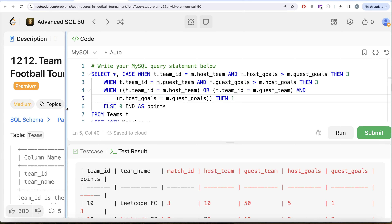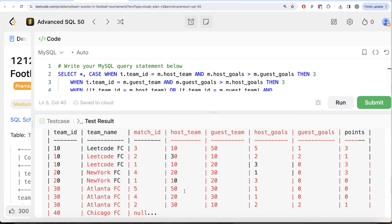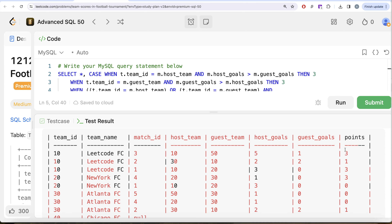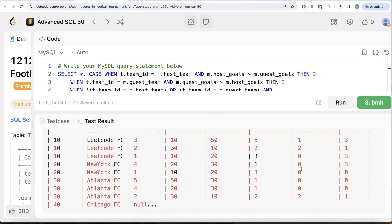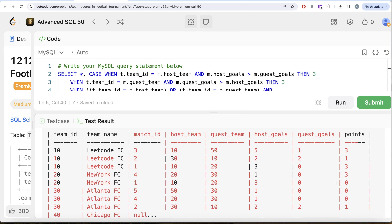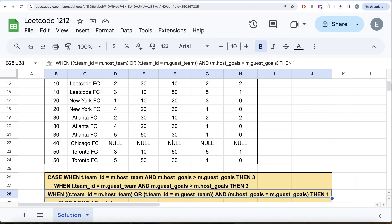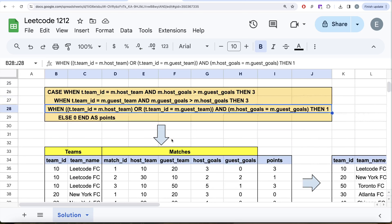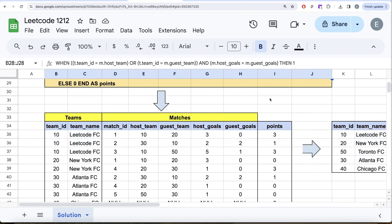Running this query, we now see a points column for every match each team is involved in: a win gives 3, a draw gives 1, a loss gives 0. Now that we have points per match per team, all we need to do is group by team_id and team_name and sum the points, then order in decreasing order.